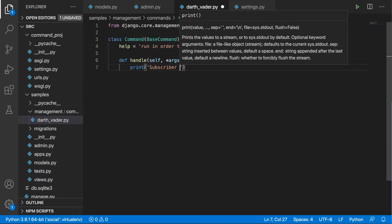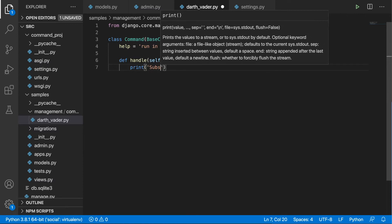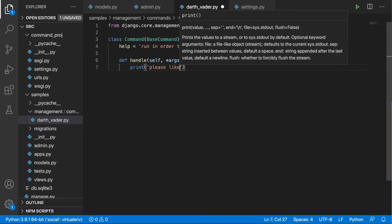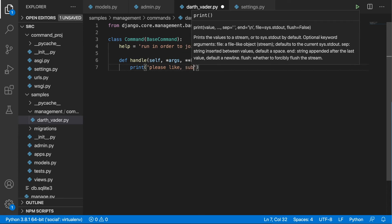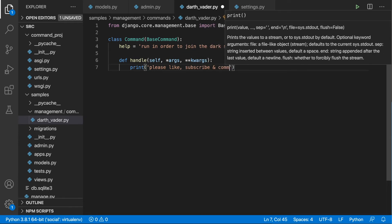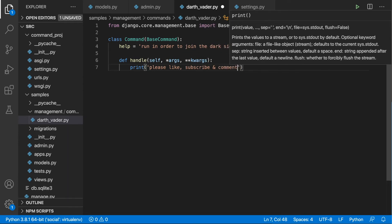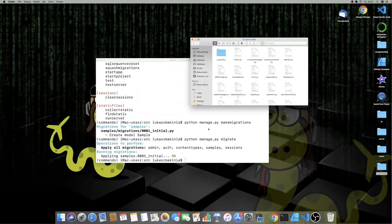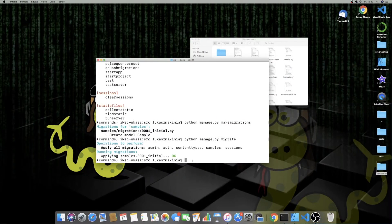Inside the handle method we take self, args, and keyword args, and we print 'please like subscribe and comment'. I'll save this and now run `python manage.py help` again.